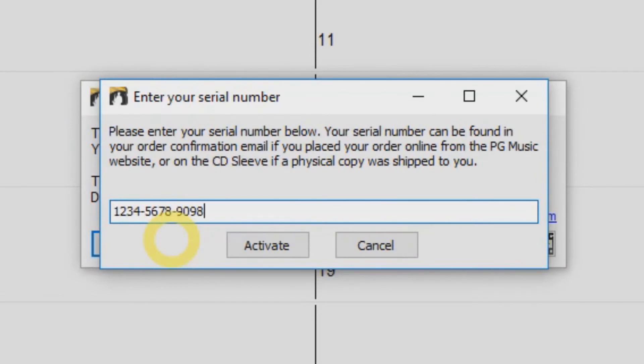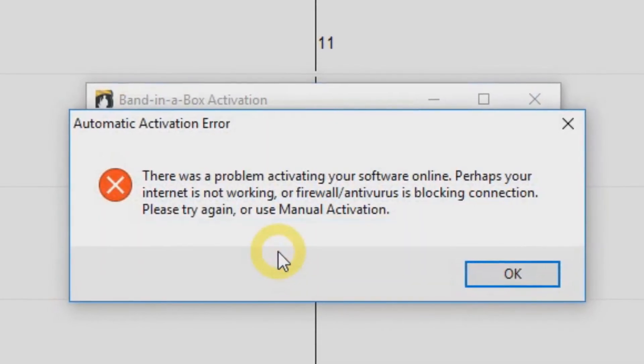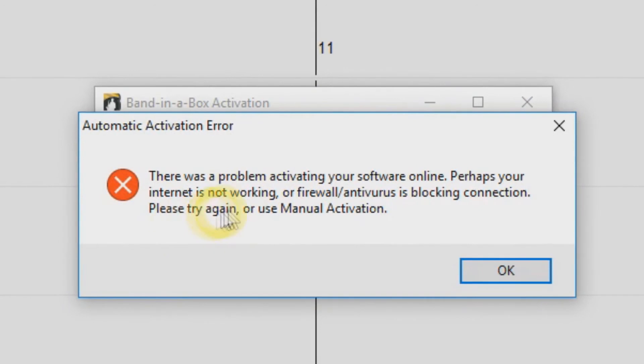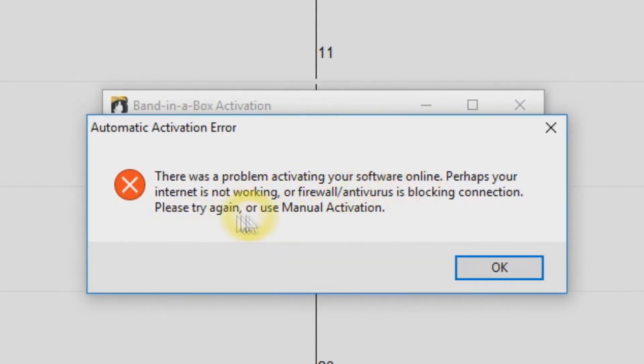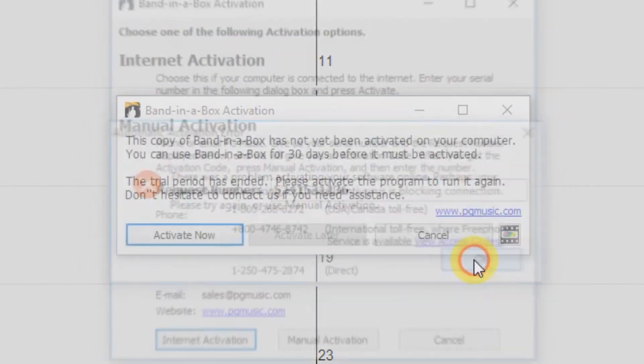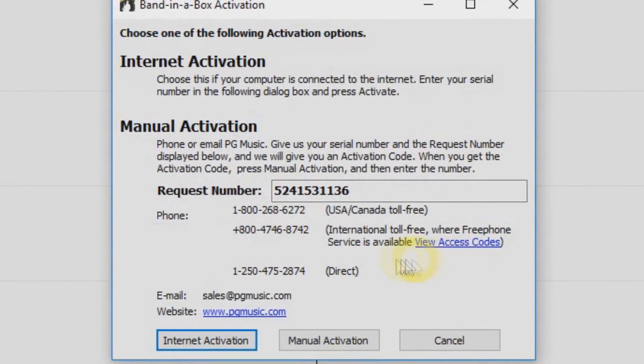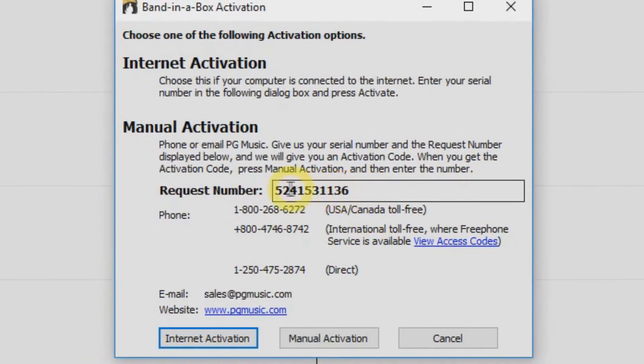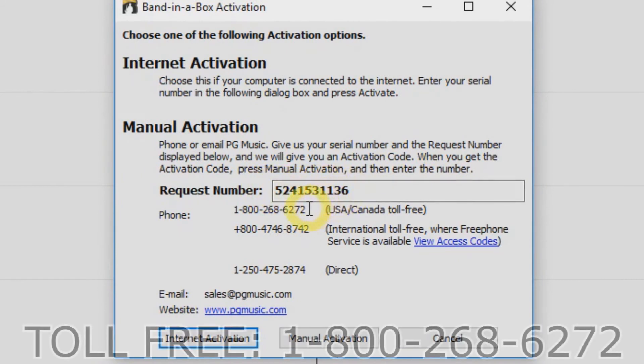If your computer is not connected to the internet, you will see an error message when you click Activate. You will need to do a manual activation. Just click OK, and you will be given a request number.